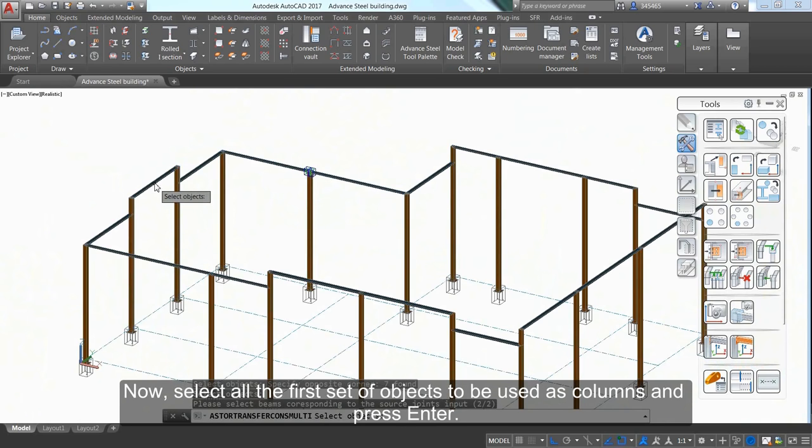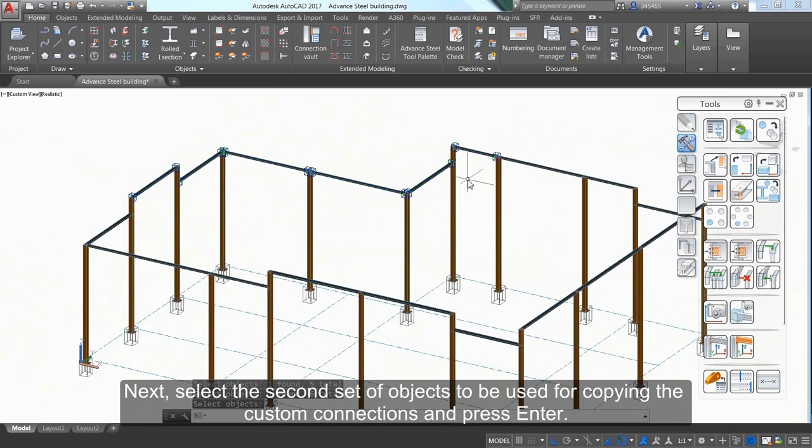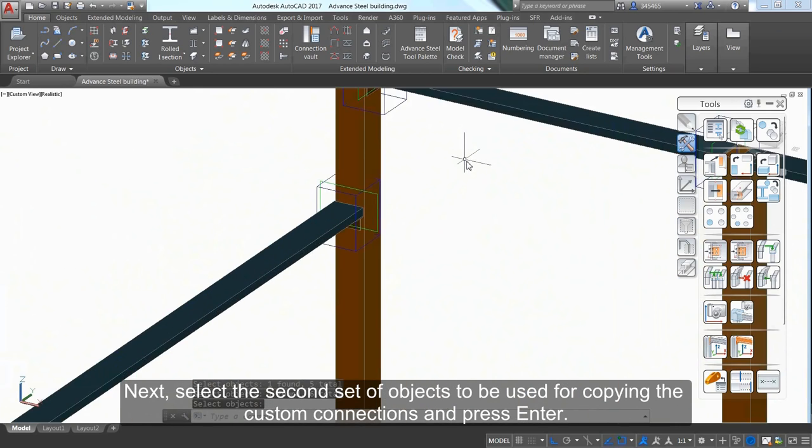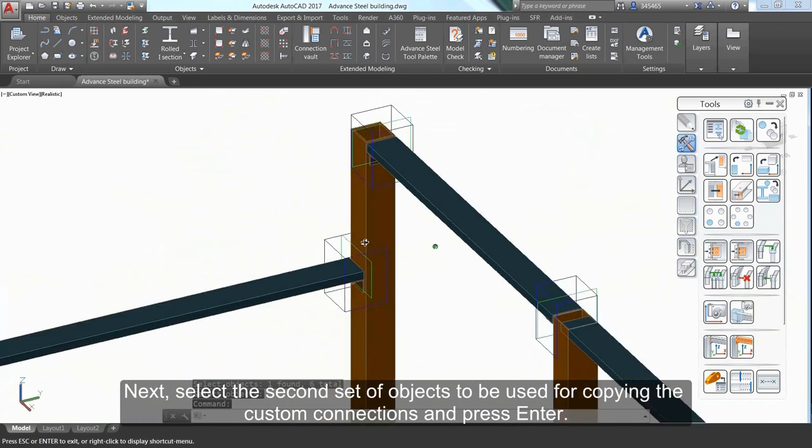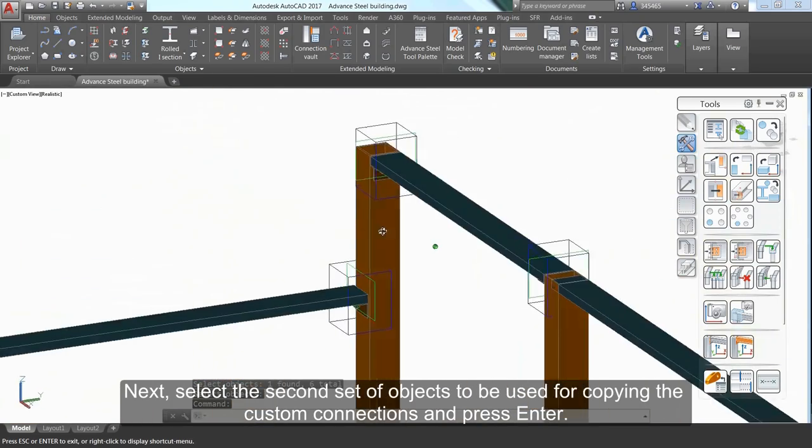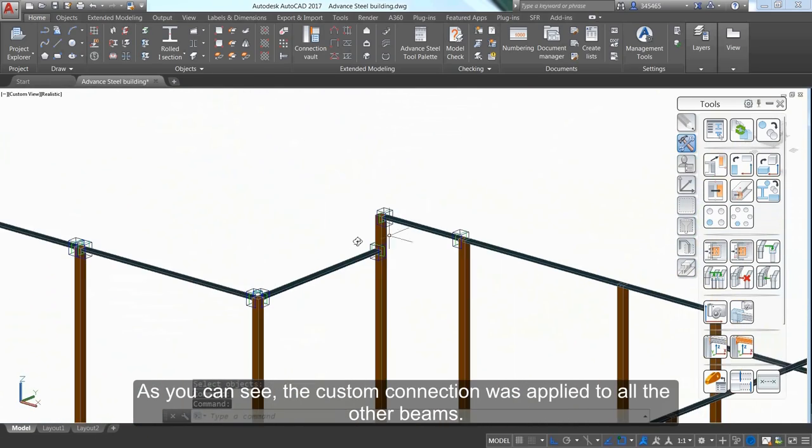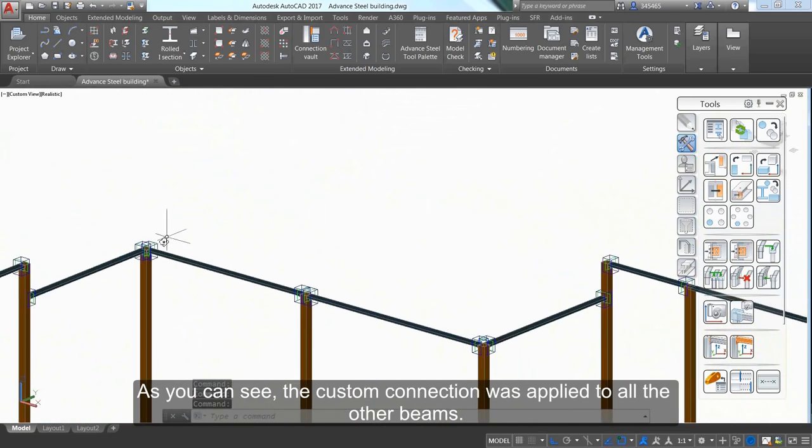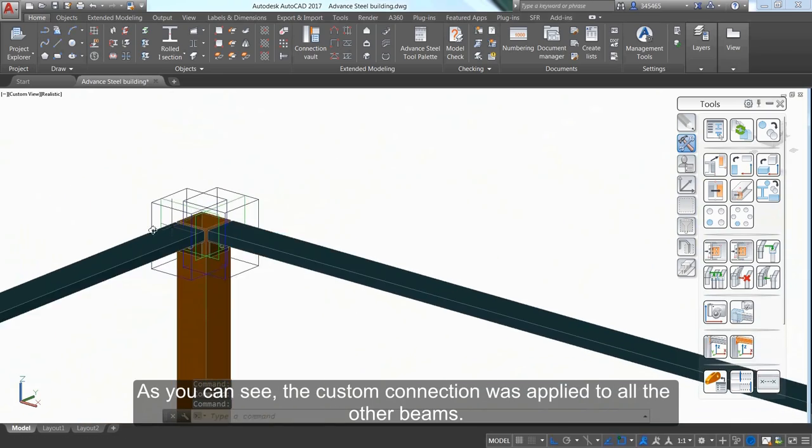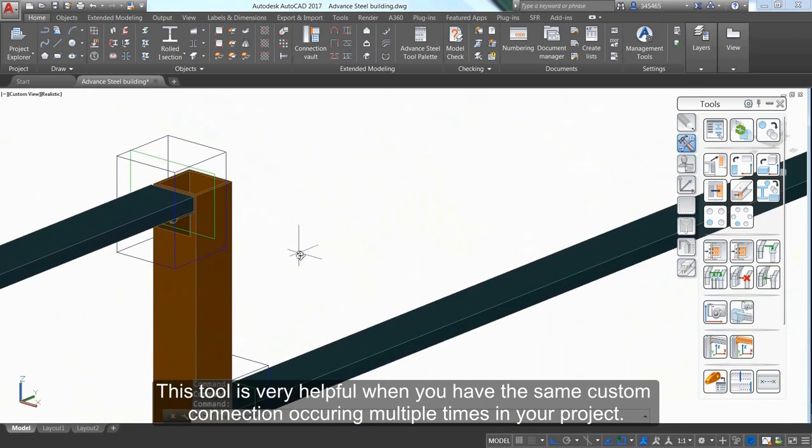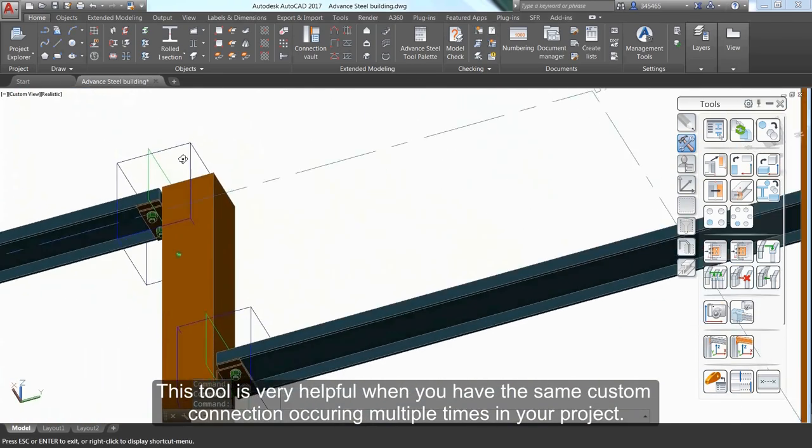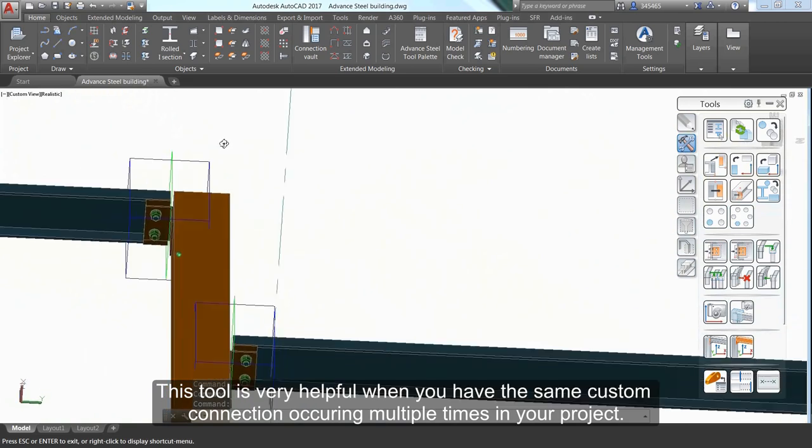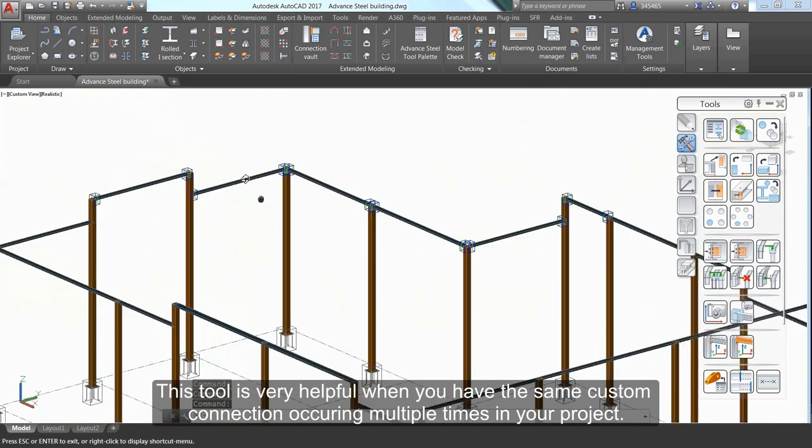Select all the first set of objects to be used as columns and press Enter. Next, select the second set of objects for creating the custom connections and press Enter. The custom connection is applied to all the other beams. This tool is helpful when the same custom connection occurs multiple times in your project.